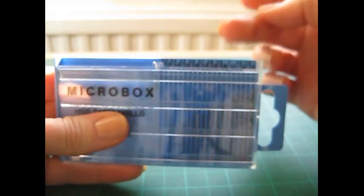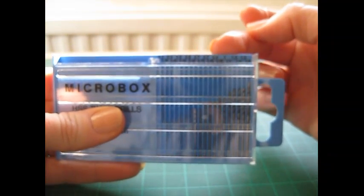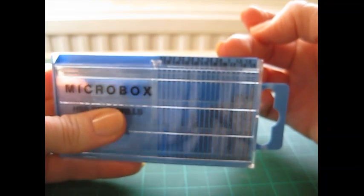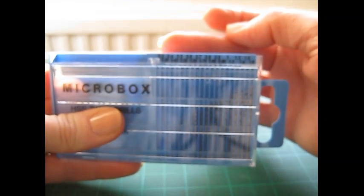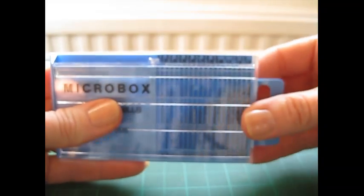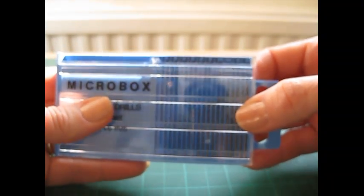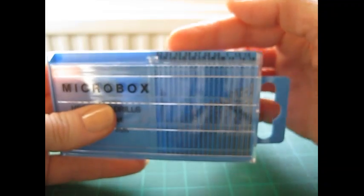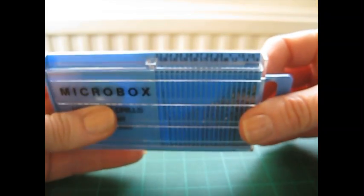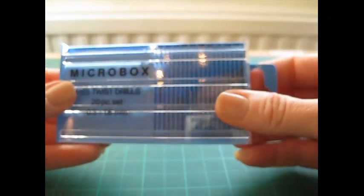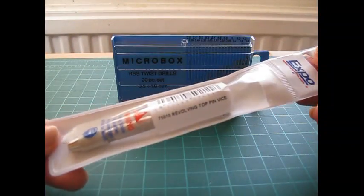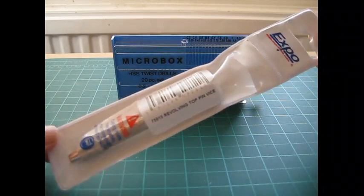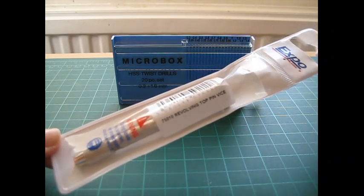Now I probably use these sort of middle size drill bits more than anything else, but I probably have in the sort of, I don't know, 10 years that I've had my micro box used all of them for various different projects, so they will all come in useful. Okay, so I'm going to bring in the revolving top pin vise now, or pin drill, they're also known as.